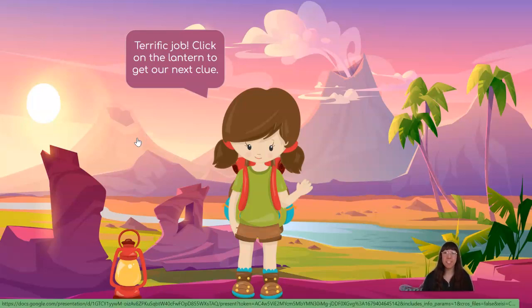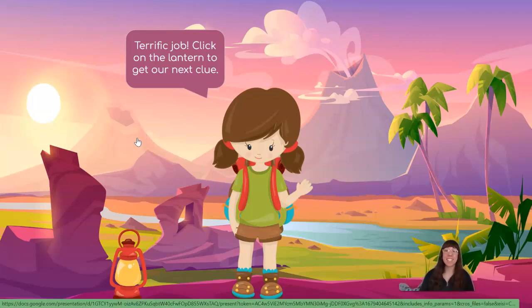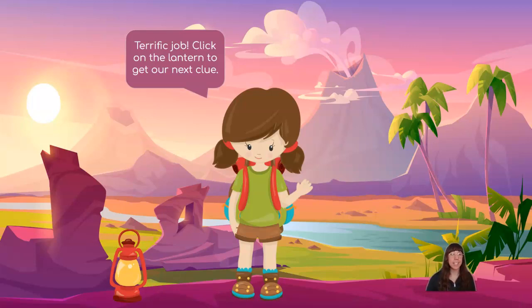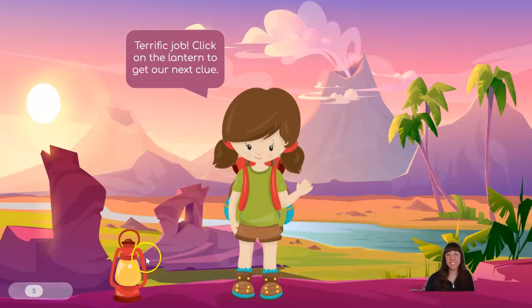Terrific job! Click on the lantern to get our next clue. Do you see the lantern? Great work!